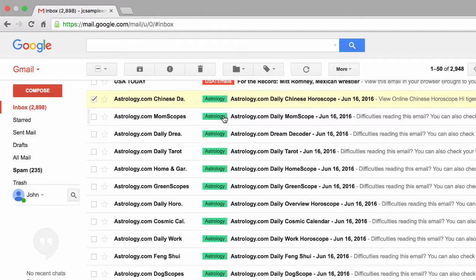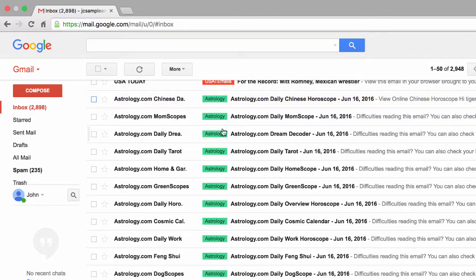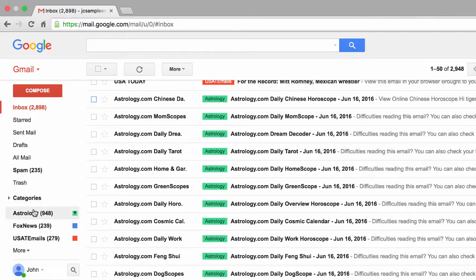Back in our inbox, if we scroll down, all those emails regardless of what email address they're from at astrology.com now have the assigned Astrology label. That is pretty powerful. Now what if I decided I don't want any of these astrology.com emails to actually be in my inbox anymore? There are a couple of ways to do it — you could modify the filter and choose Skip the Inbox, which means all those emails from astrology.com would disappear from your inbox.